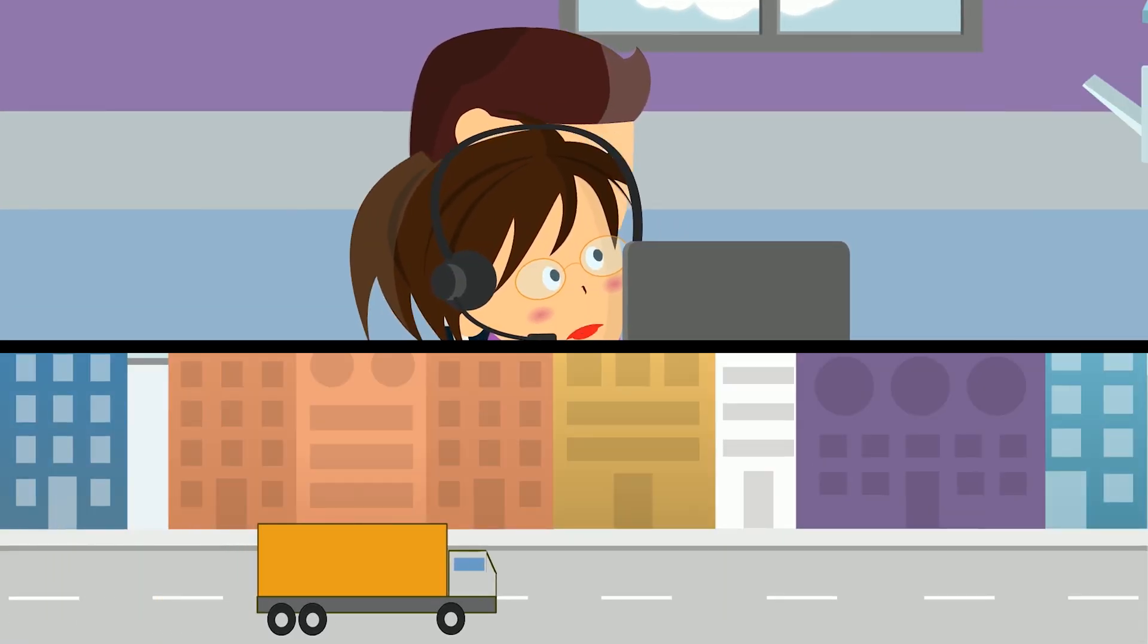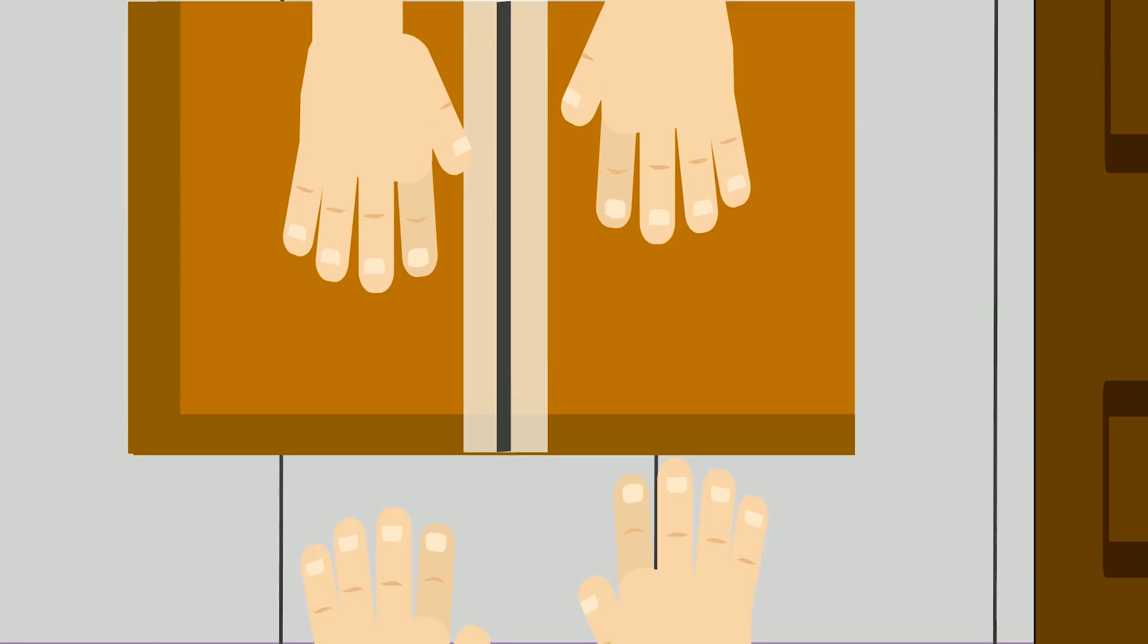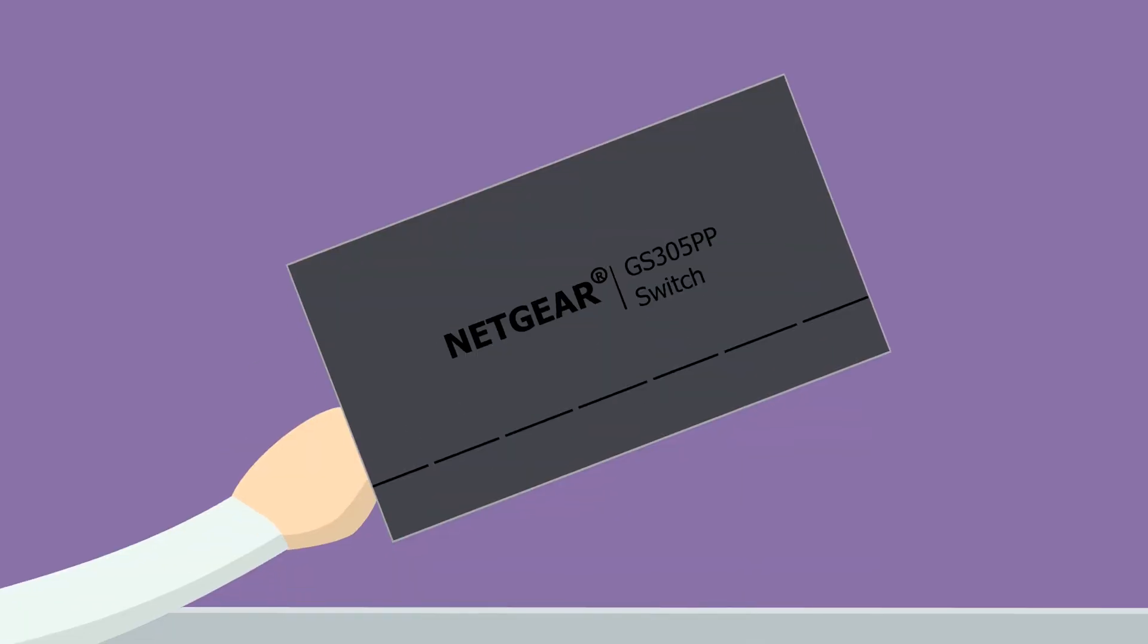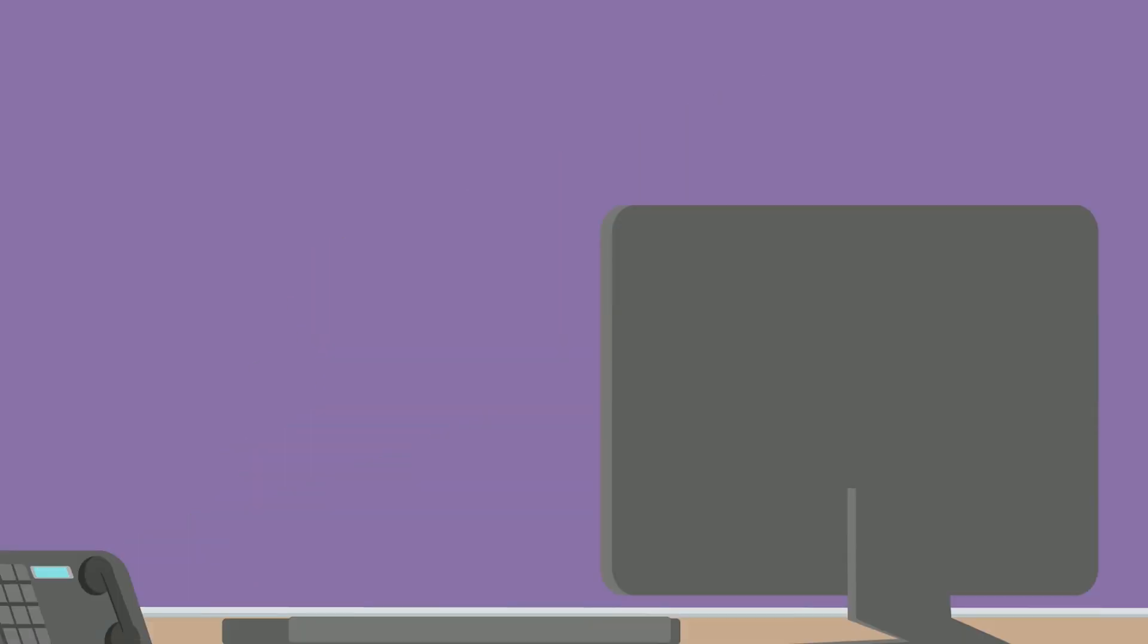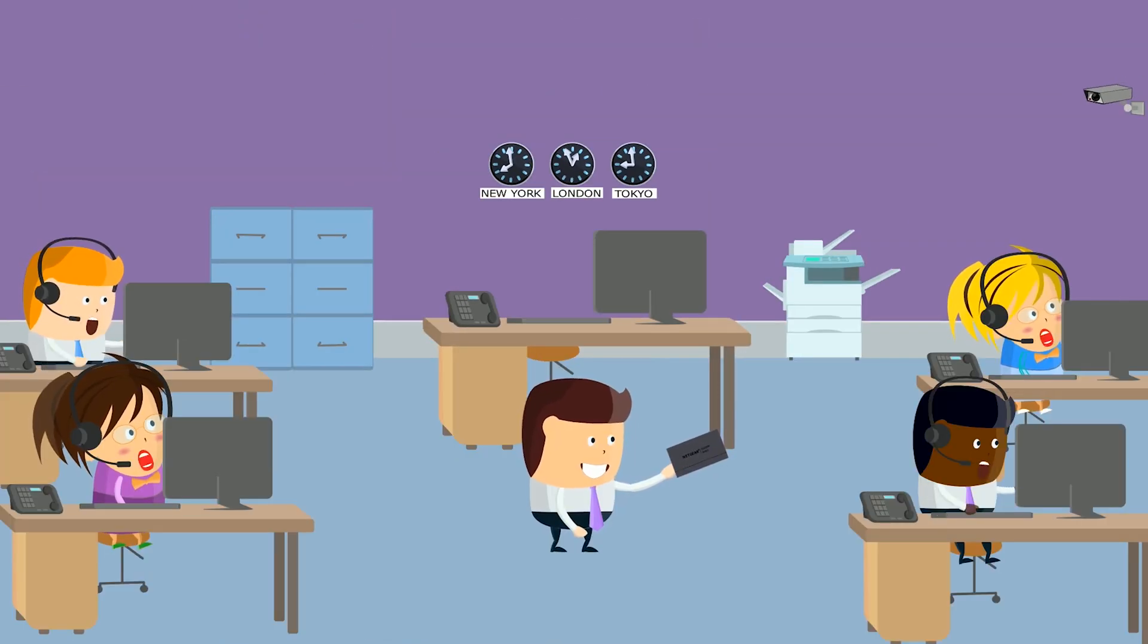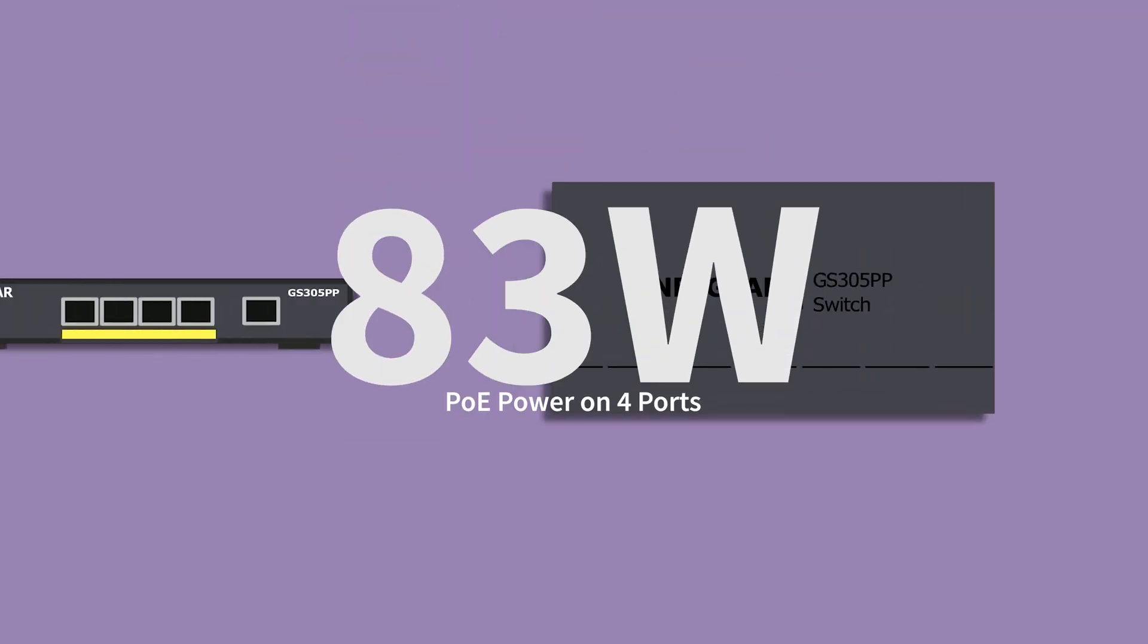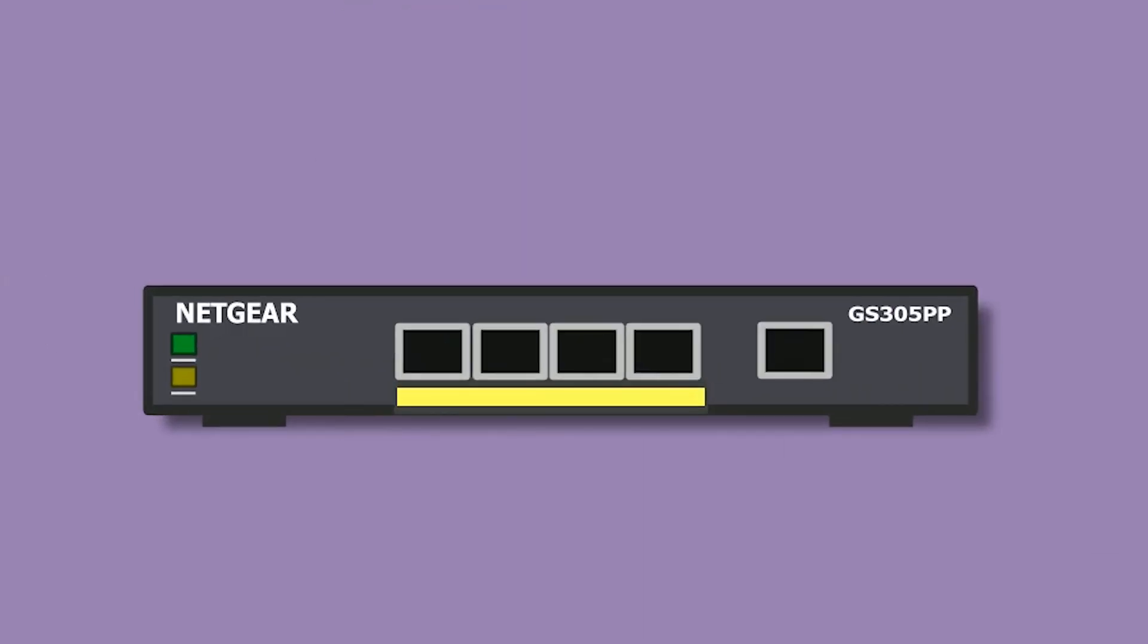Netgear's unmanaged 5-port PoE Plus Gigabit Ethernet switch has arrived. The GS305PP is Netgear's newest switch, able to support up to 83 watts of PoE power on 4 ports.